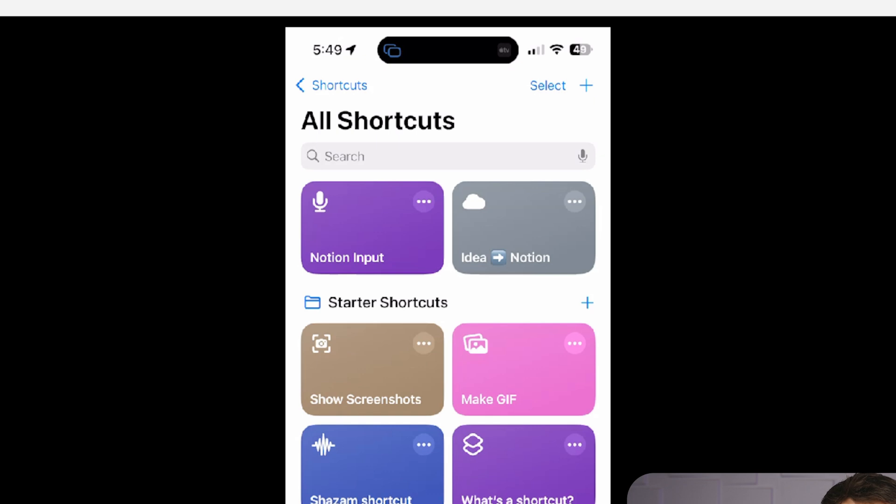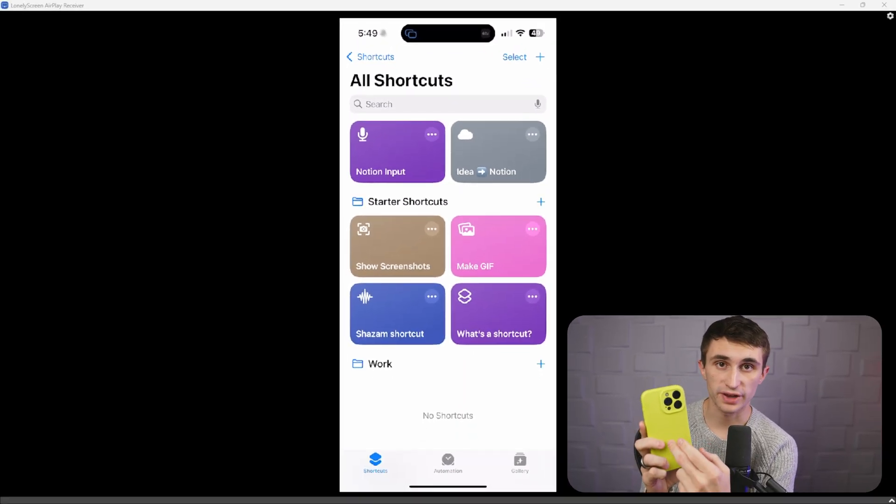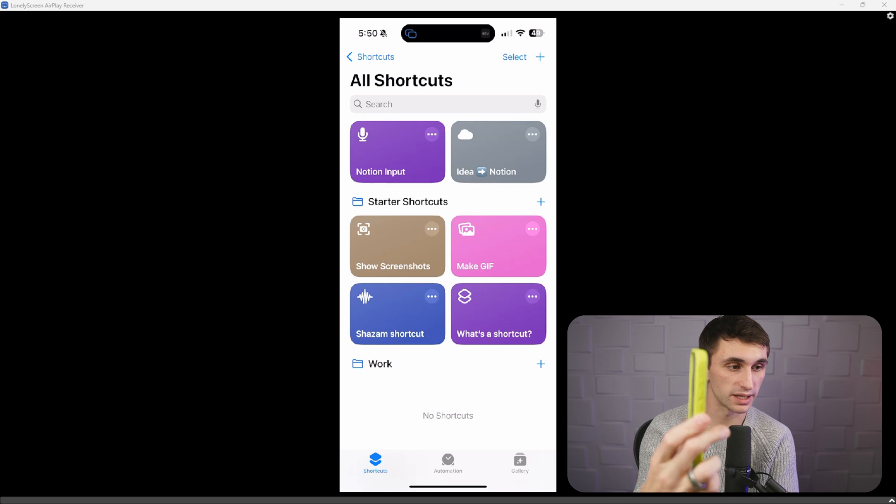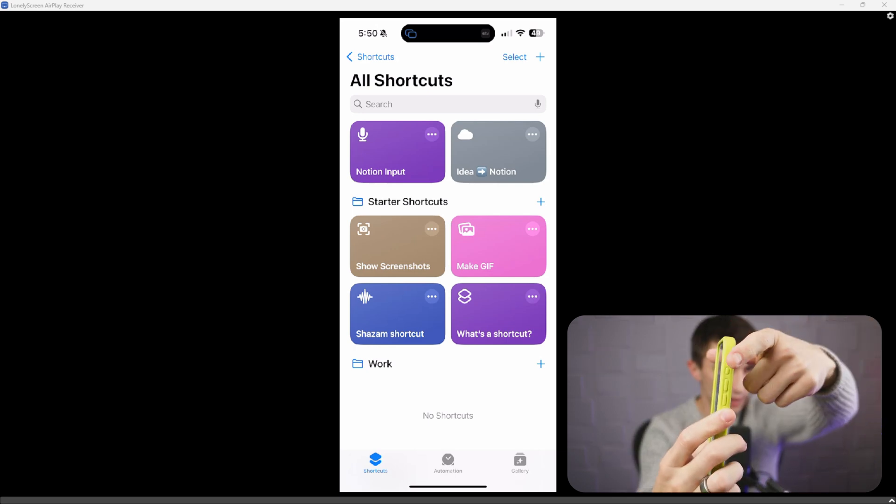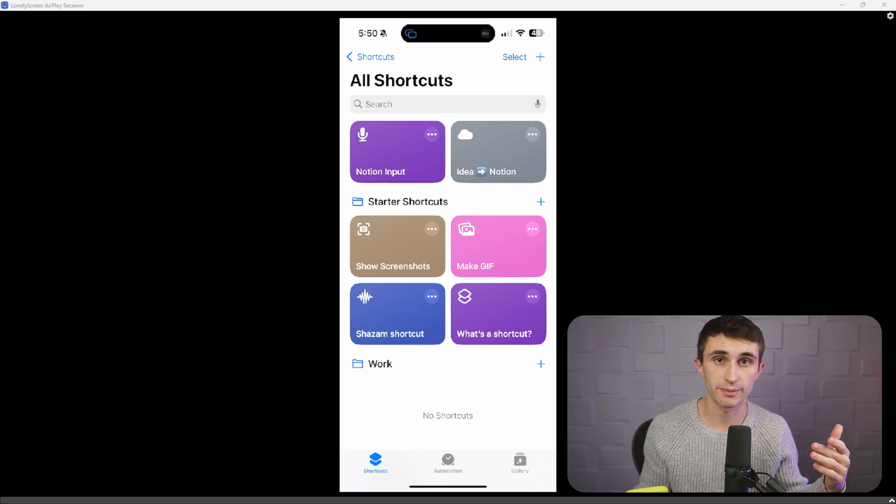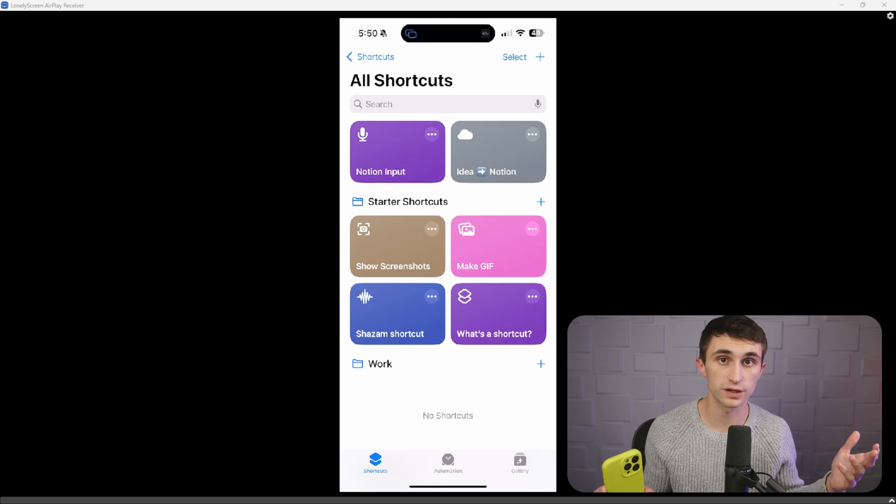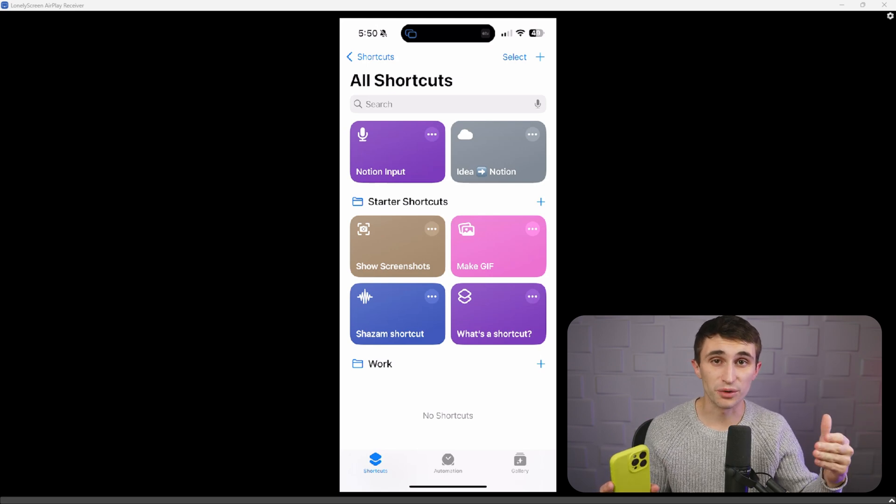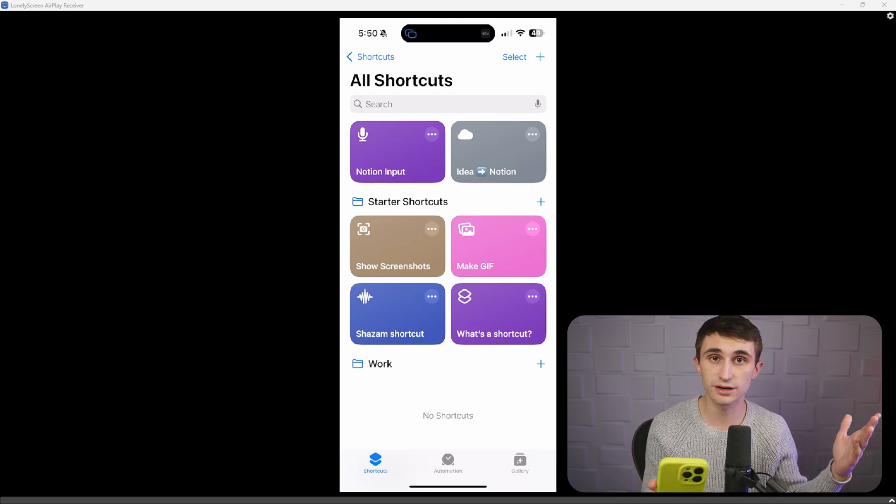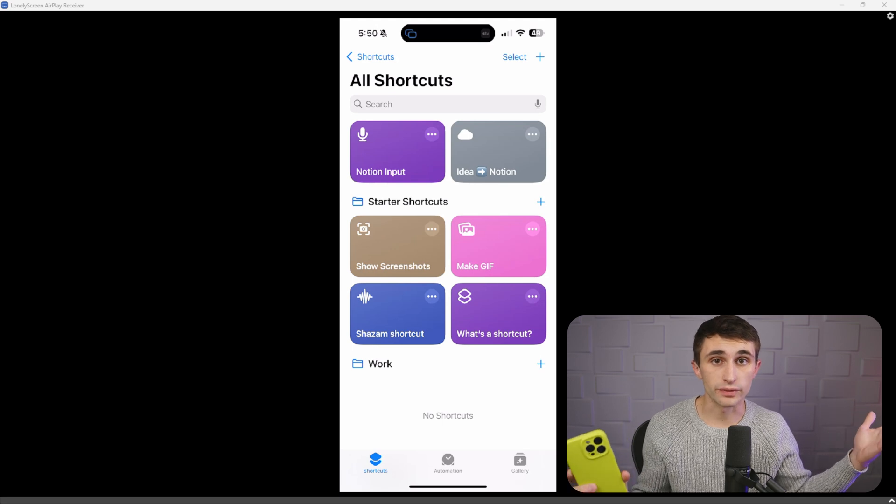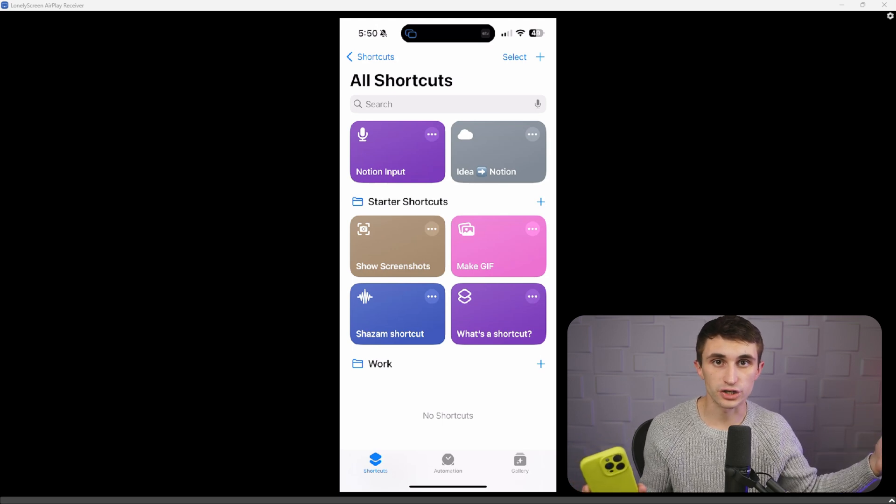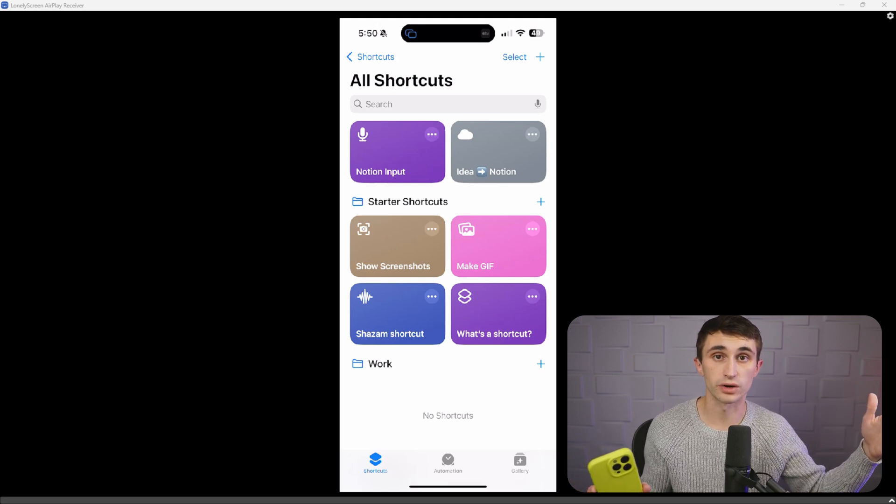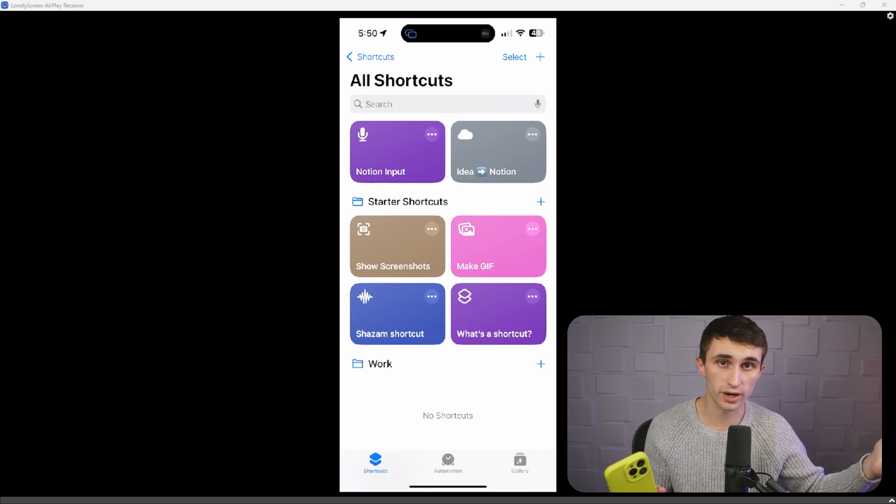The next thing that you want to set up is how you trigger the automation. This can be a double or triple tap on the back of your phone. It can be clicking the side button X number of times. So you can triple tap it and it'll actually trigger this automation, or you can just set it up with a keyword with Siri. So you can be like, Hey Siri. And then you can just say the keyword that you want to say to trigger this automation. Like I have an idea or send this to Notion, whatever you want it to be.